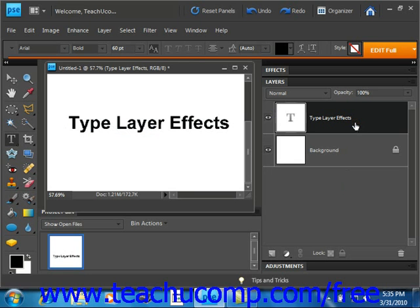One thing you might want to do to a text layer is rasterize or simplify it. Remember that text layers are created using vector-based information. If you want to use your bitmap editing tools on a text layer, you must first rasterize the text, making it uneditable with your normal type tools.